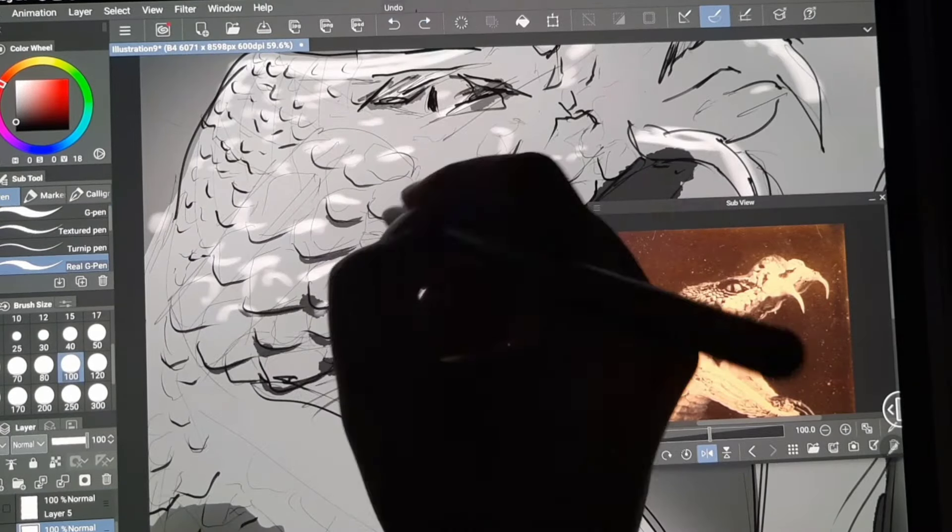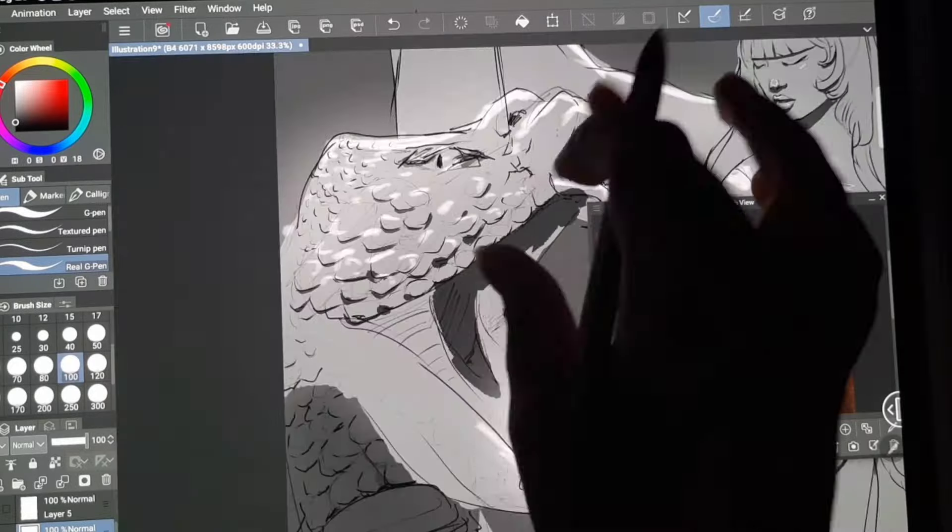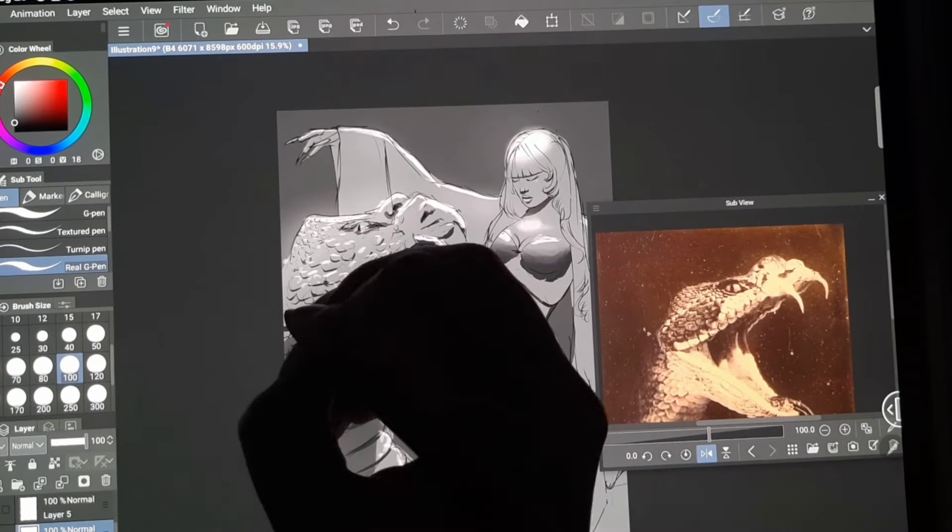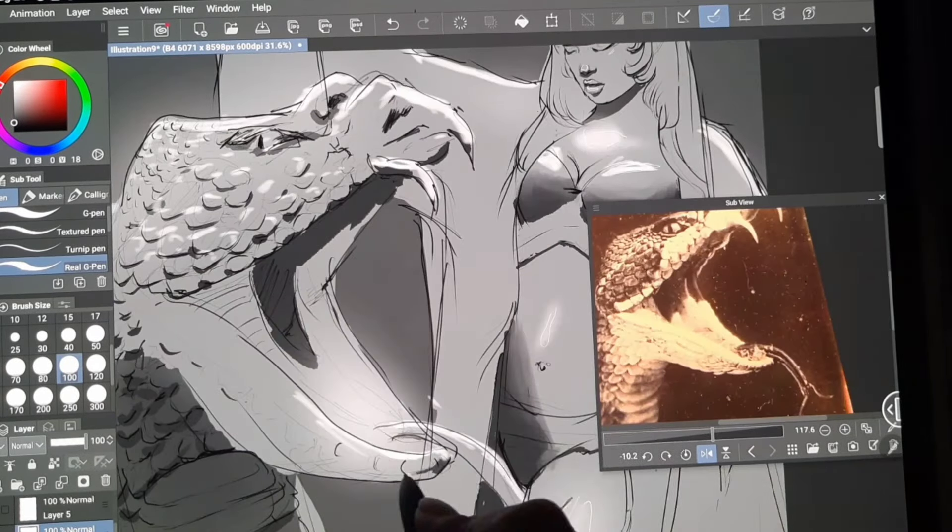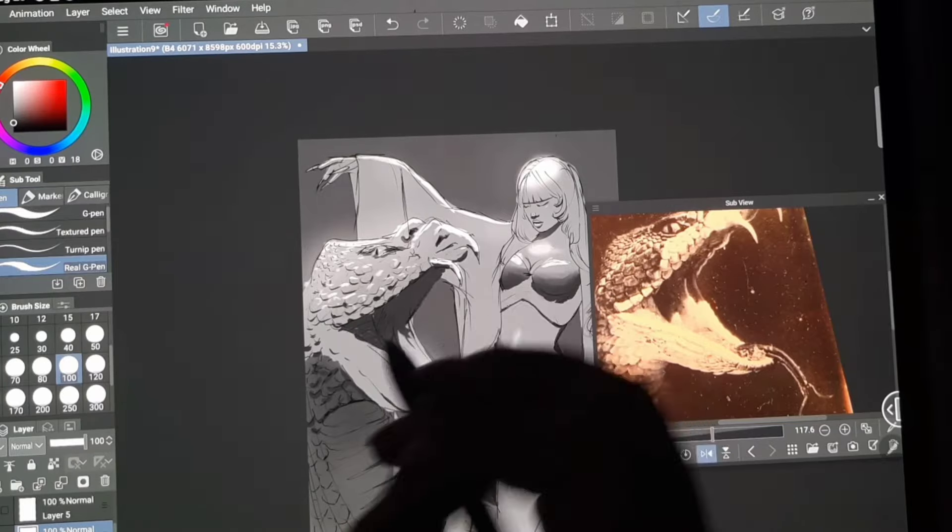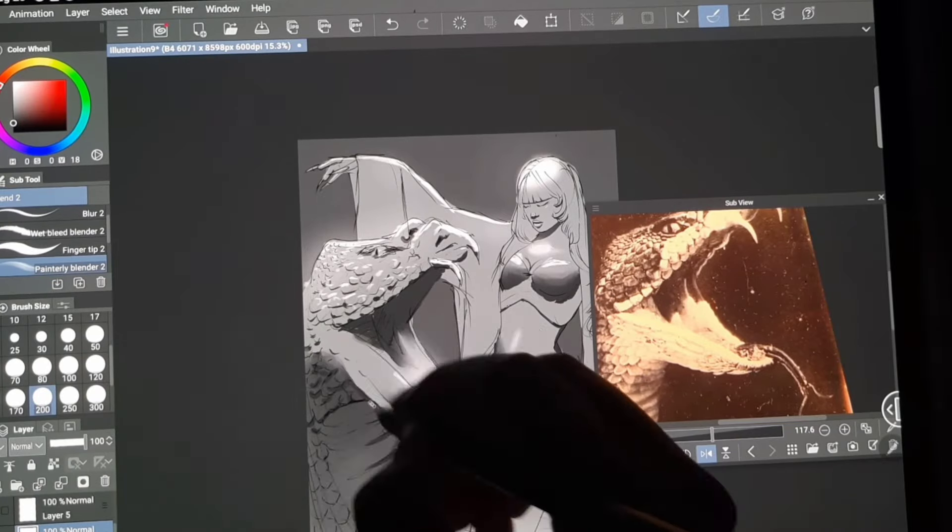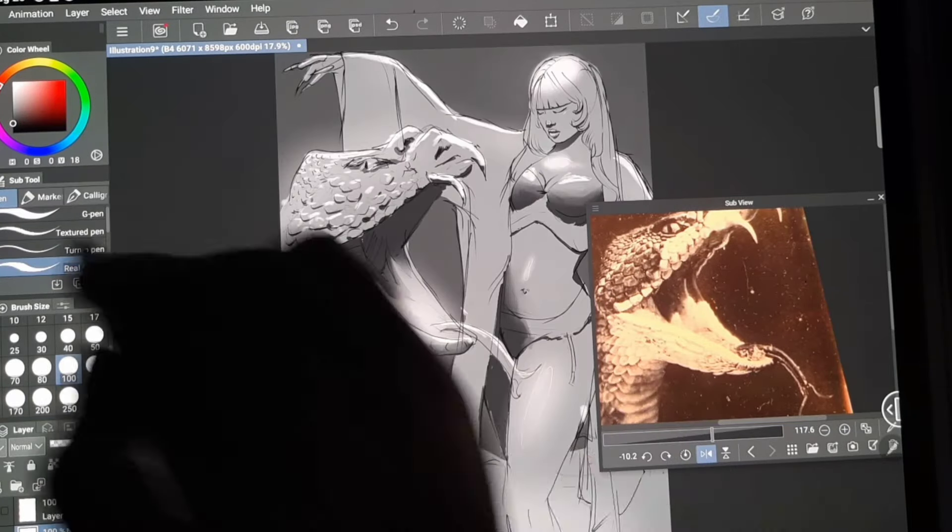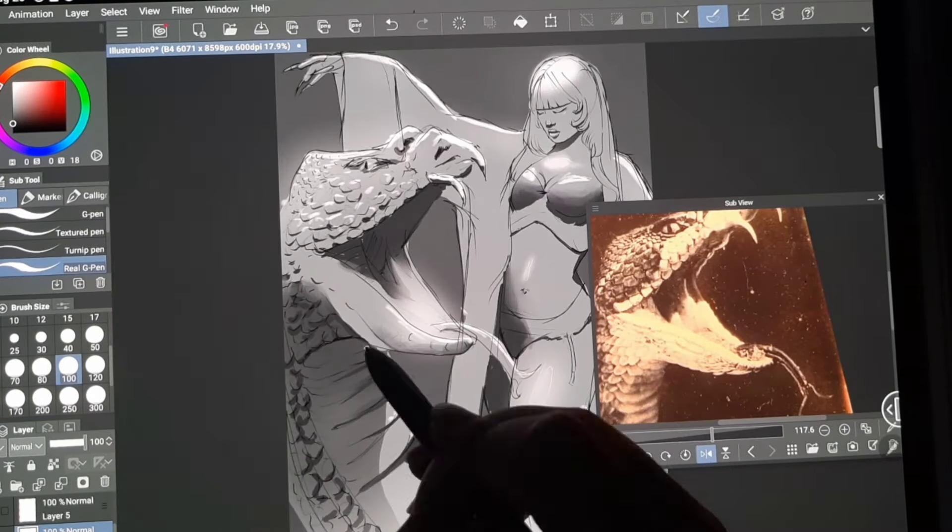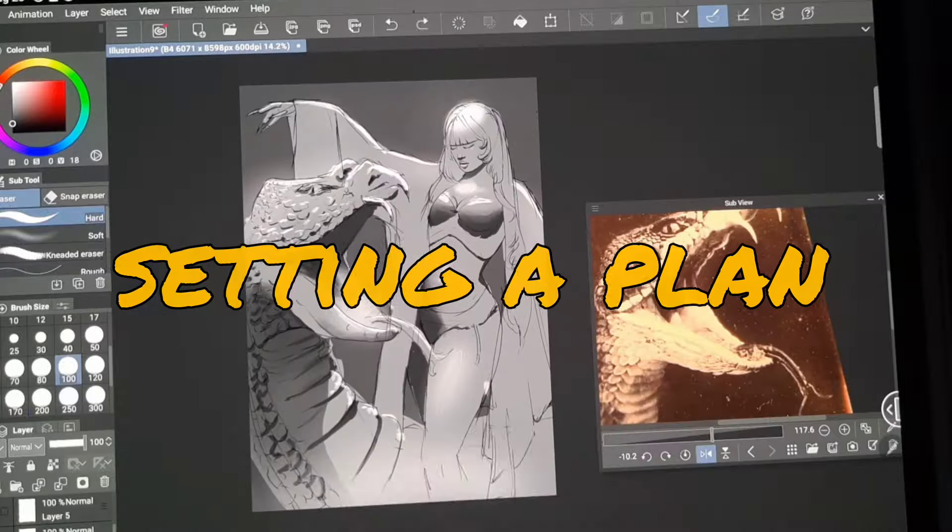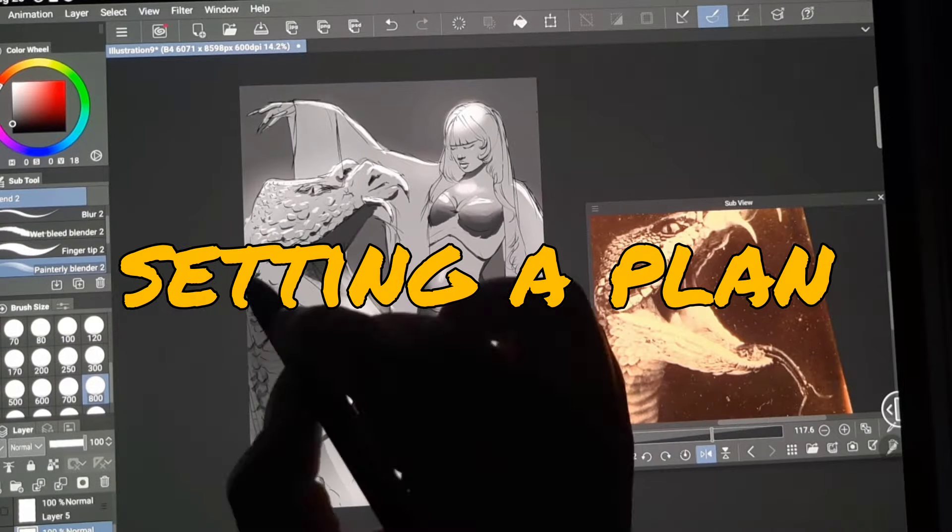But here, we face a major problem. Even if we build a drawing habit, doodling mindlessly will not improve our art. Maybe it will in a very, very long period of time. So we need to be efficient by setting up a plan.